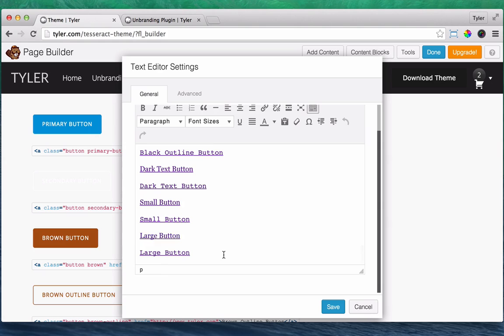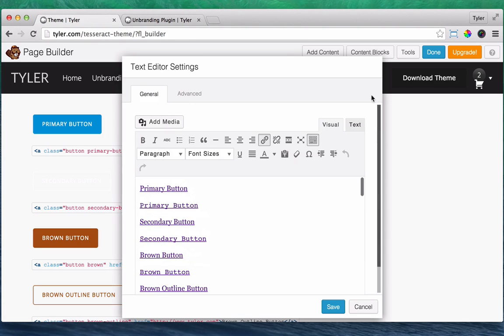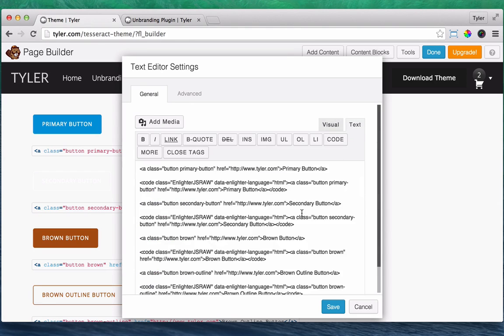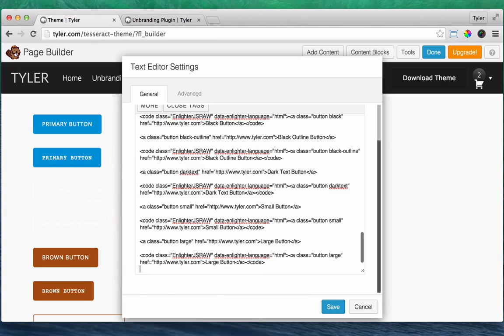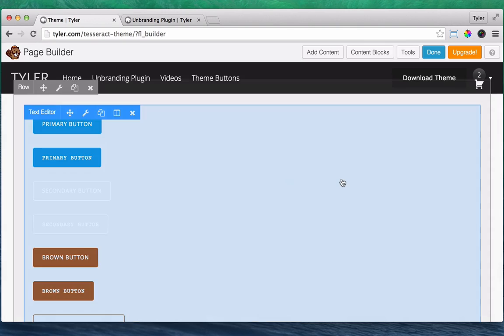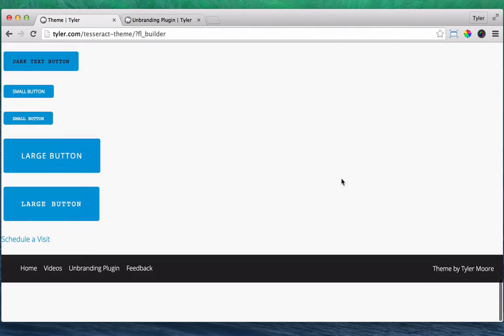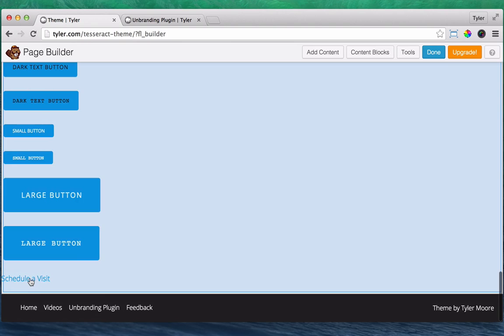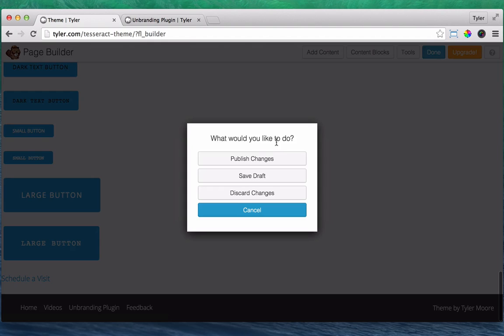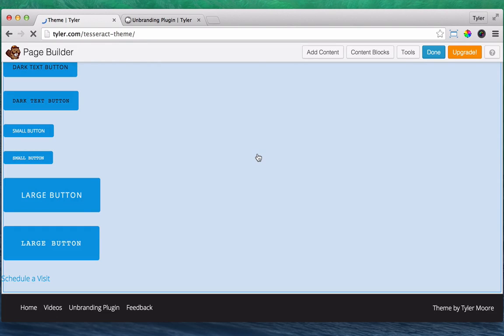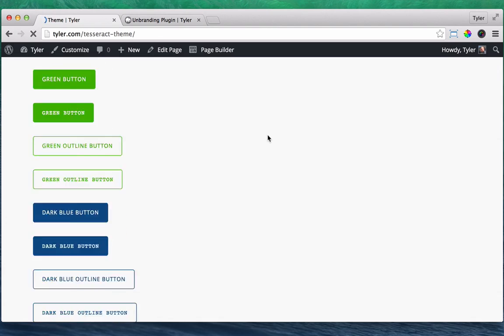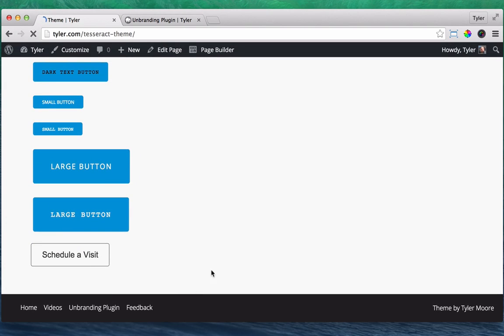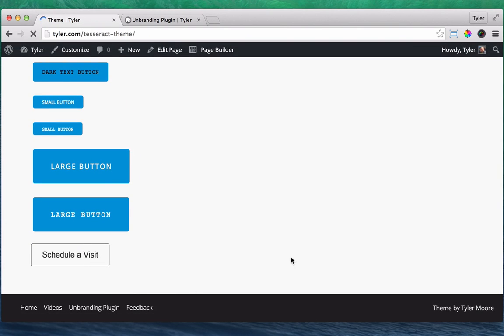But if we just wanted to play with this, we go to text again and we scroll down. And after this, we press save and then we can see that it says schedule visit and we can't really see it until we press done and publish changes. And this, of course, works on all pages. So you see that schedule a visit. Cool.